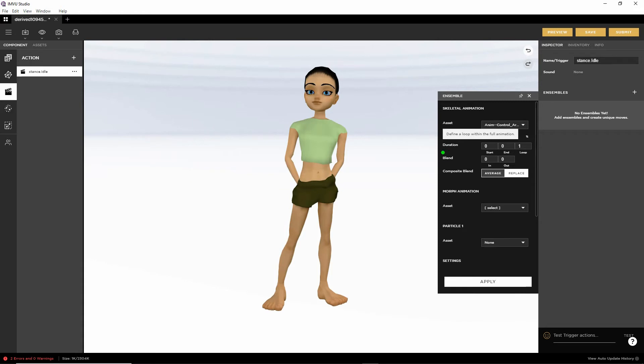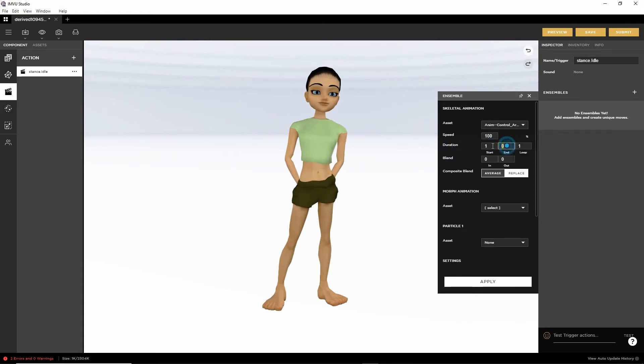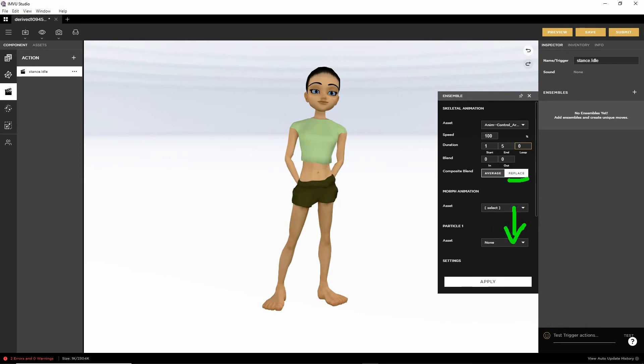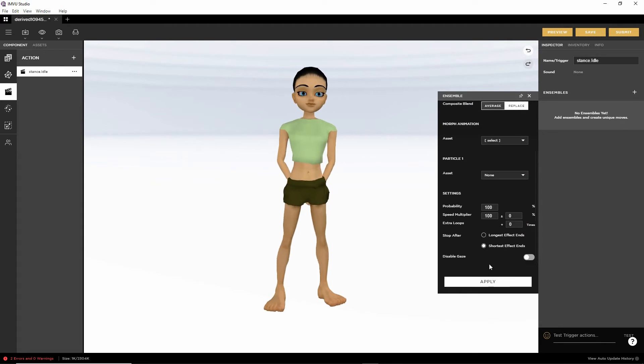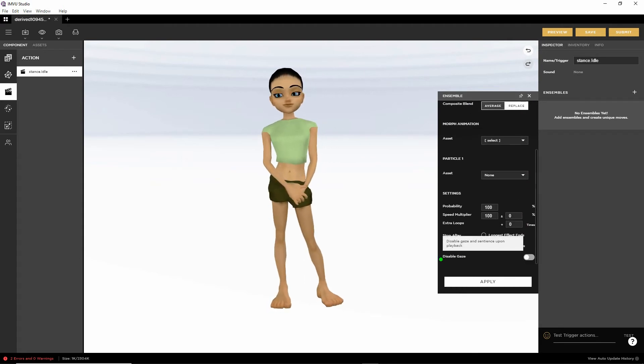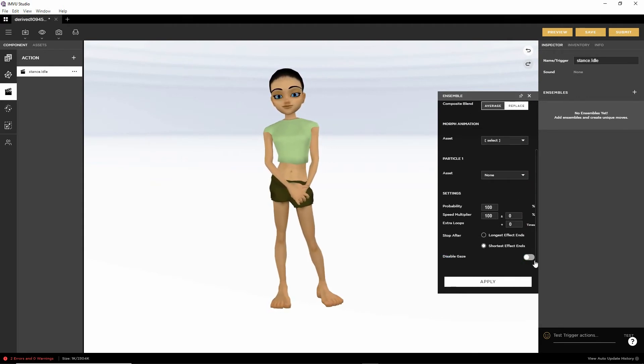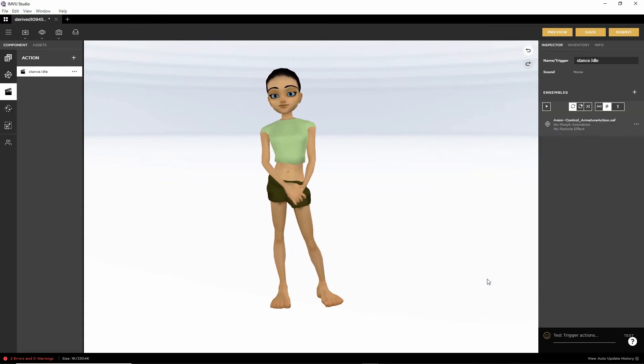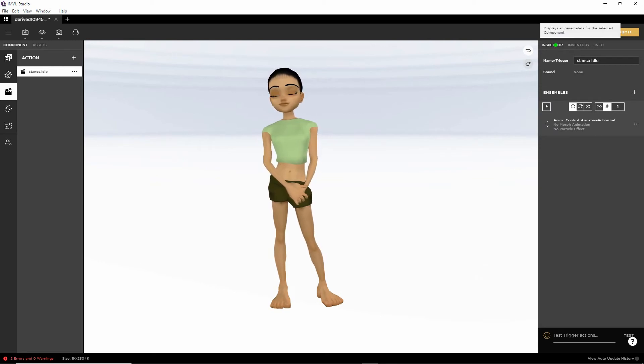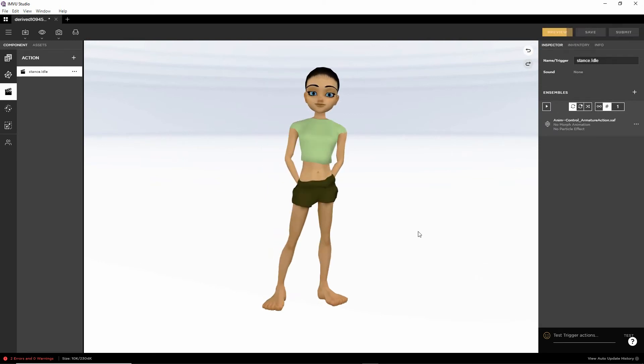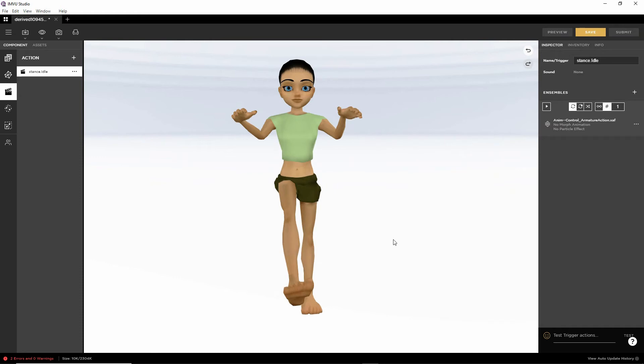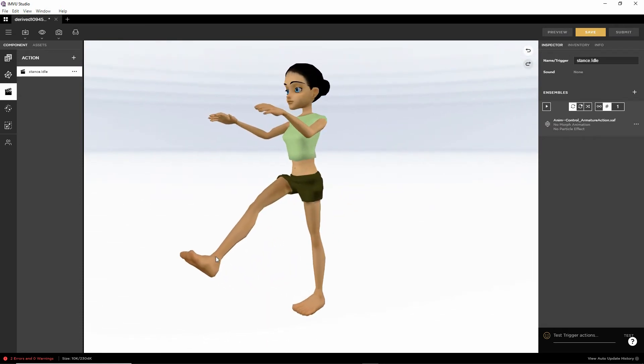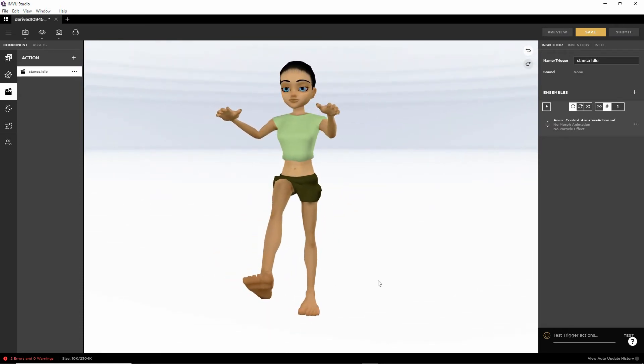Then we want to set the duration properties. From frame one, frame five. And play infinitely or loop infinitely, so zero. Replace is set, that's OK. We're going to scroll down to the bottom and set disable gaze. We need to toggle that active. And then click apply. That applies the settings. And then obviously all we do is click the preview button. And there is our pose. All we need to do next is save this and upload it to the catalogue.